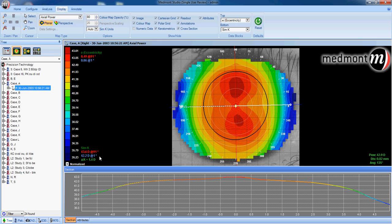We can see with simulated K readings the flat axis is at 1 degree and the steep meridian is at 91 degrees. We can see we have 1.4 diopters corneal cylinder, with the steep meridian running vertically and the flat meridian running horizontally.